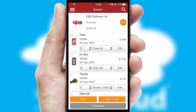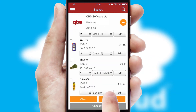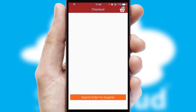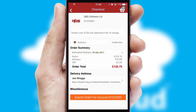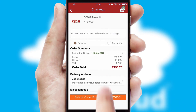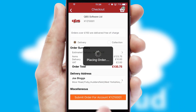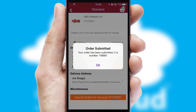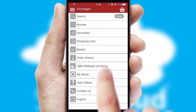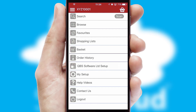Once the basket is complete, all the order information will be presented at the checkout. SwiftCloud also supports click and collect functionality. Finally, after submitting the order, you and your customer will receive a PDF confirmation and the order is imported into your ERP system.